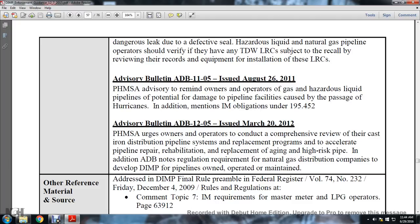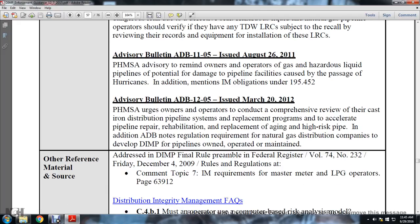Advisory bulletin 1105 issued August 26, 2011: PHMSA advised owners and operators of gas and hazardous liquid petroleum pipelines about the potential for damage to pipeline facilities caused by hurricanes, and mentioned integrity management obligations under 195.452. Advisory bulletin 1205 issued March 20, 2012: PHMSA urged owners and operators to conduct a comprehensive review of their cast iron distribution pipeline system replacement programs to accelerate repair, rehabilitation, and replacement of aging high-risk pipelines, and noted regulation requirements for national gas distribution companies to develop distribution integrity management programs.